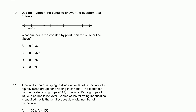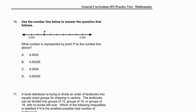We are on problem 10. Use the number line below to answer the question that follows. We have a number line. What number is represented by point P on the number line above? They give us two endpoints: point 0.003 and point 0.004.